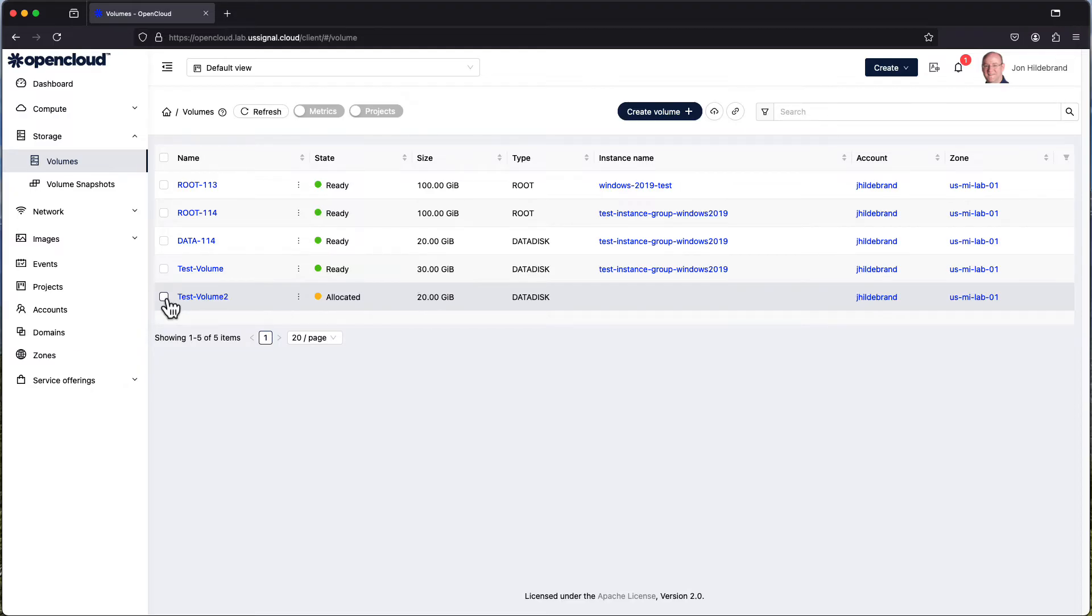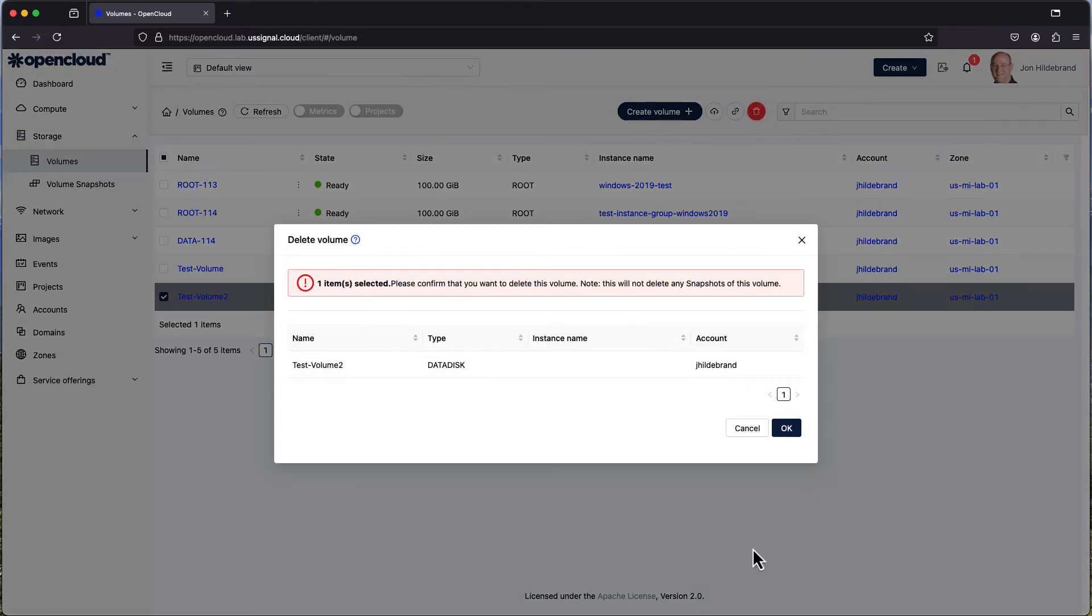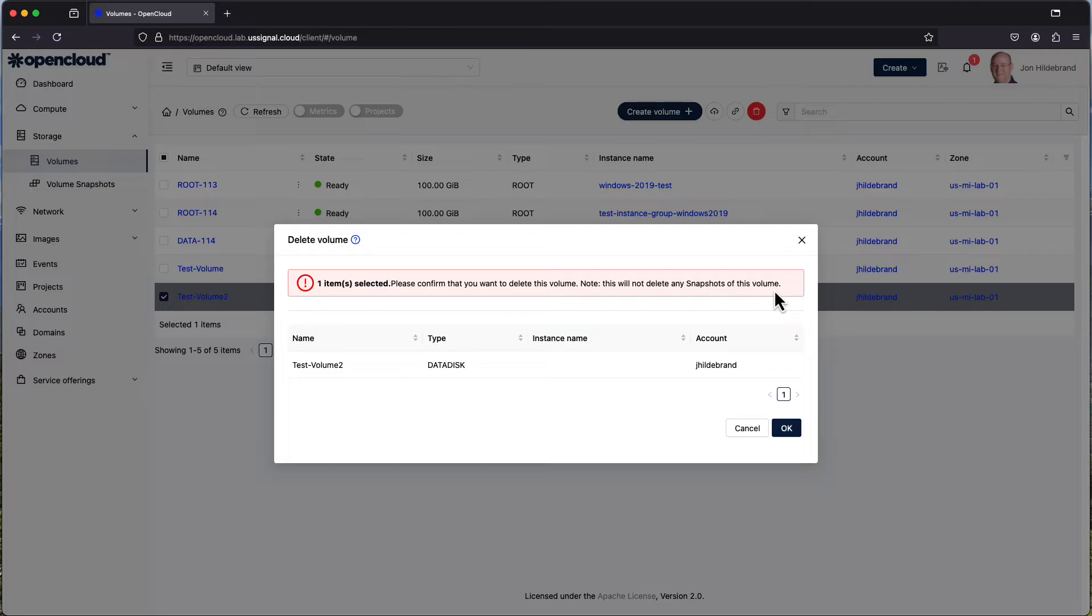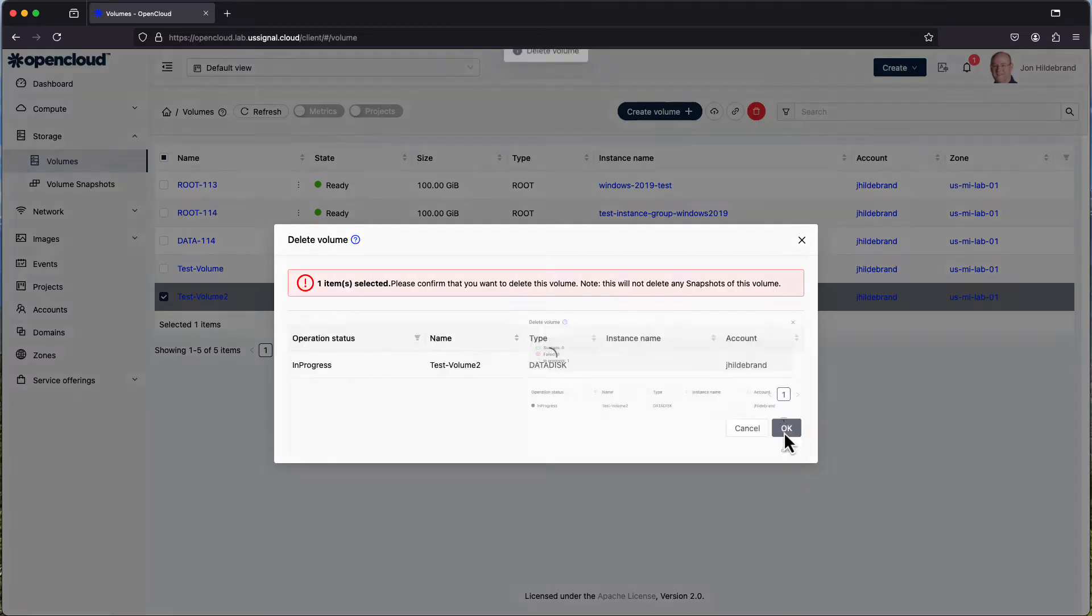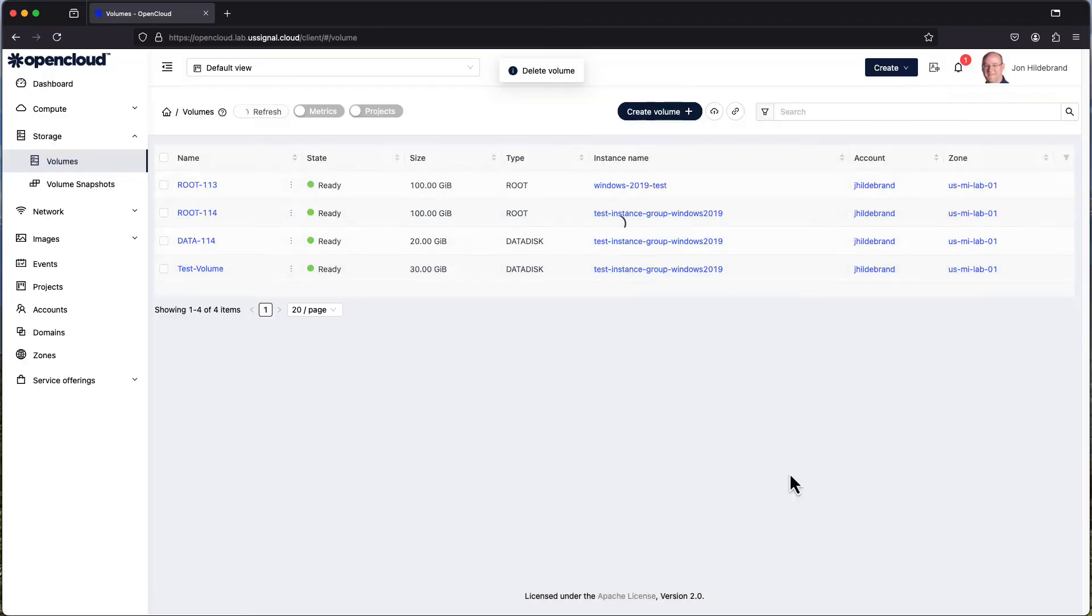If I click on the volume, I have the option to delete the volume. Keep in mind that this is a destructive process. This will not delete any snapshots of the volume that you've created, but it will delete the data disk. Let me do that. You can see the volume has been deleted.